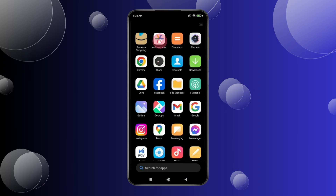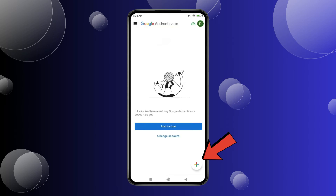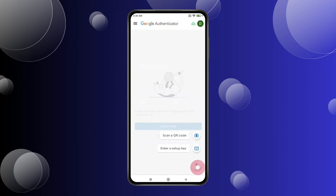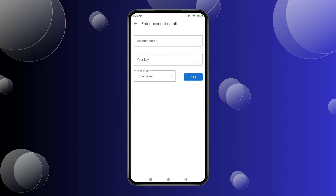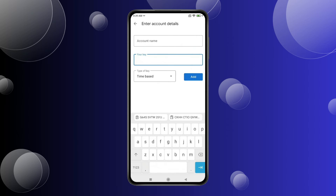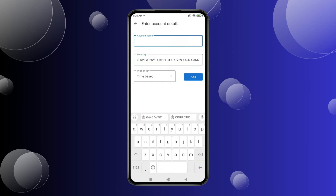Open the Google Authenticator app and click on the plus icon. Select Enter a Setup Key, click on the key field, and paste the key you copied. Click on Account Name and type the name you want, and then click on Add.